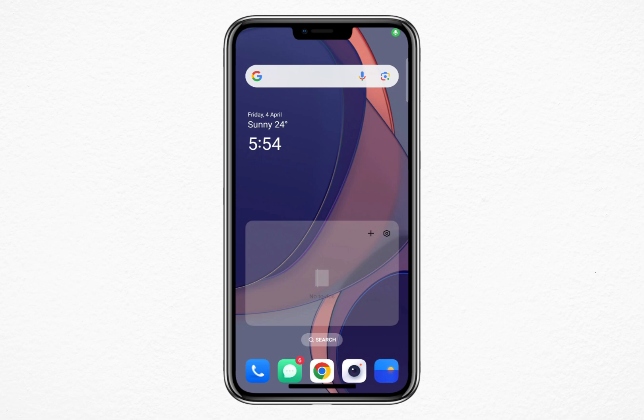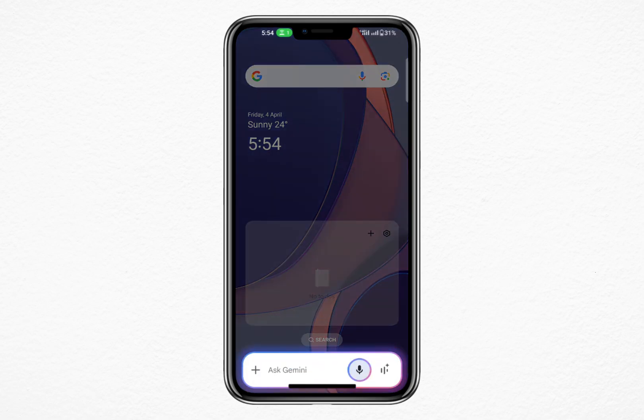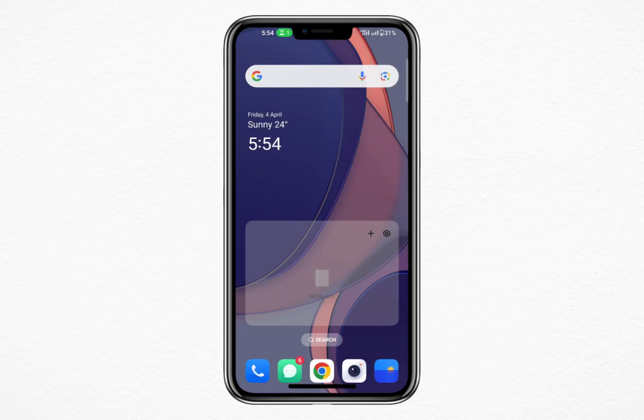First, unlock your phone and open the Google app. You can find it on your home screen or in the app drawer. If you are using an iPhone, you can also download it from the App Store if it is not already installed.